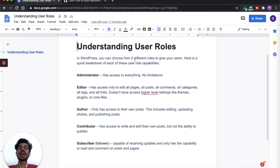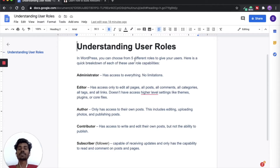Before understanding the Role Editor, we need to understand the roles present in WordPress. There are five types of roles: Administrator, Editor, Author, Contributor, and Subscriber. The Administrator has complete control over the website — they can add plugins, add themes, and have no limitations. The Editor can edit pages, posts, comments, categories, tags, and links, but they cannot touch the theme core files or plugins.